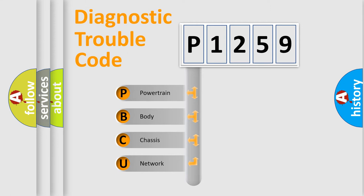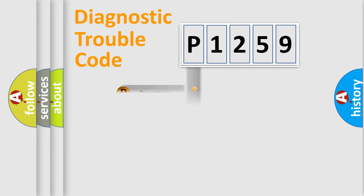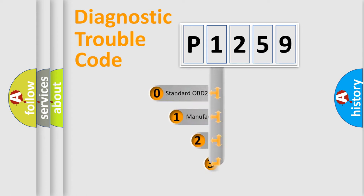We divide the electric system of automobile into four basic units: powertrain, body, chassis, and network. This distribution is defined in the first character code.